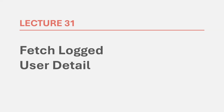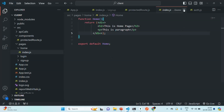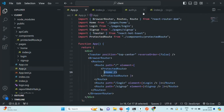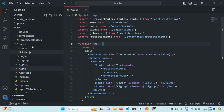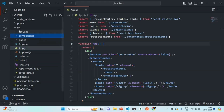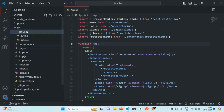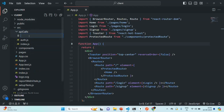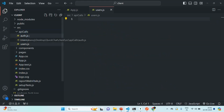Let's go to VS Code. I'll keep this app.js open. Inside the API calls folder, I'm going to create a new file and call it users.js. Inside this users.js, we are going to write an asynchronous function from where we are going to make an API call to get the details of the currently logged in user.